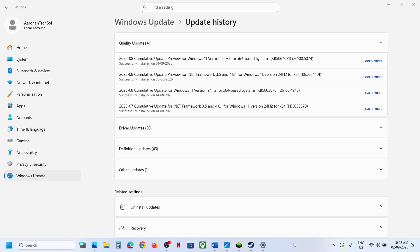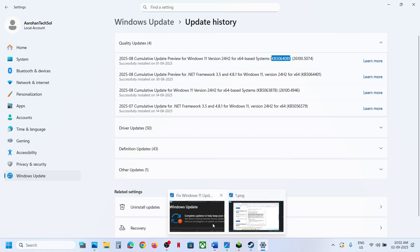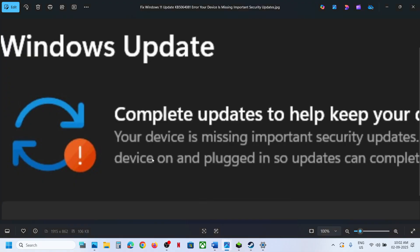Hello guys, welcome to my channel. Today in this video I'm going to show you how to fix when you are unable to install the update KB5064081 because of the error code: 'Your device is missing important security update.'